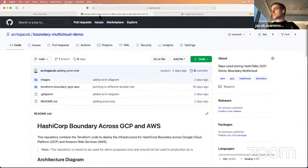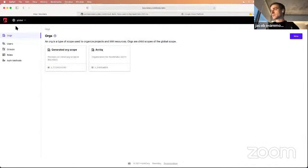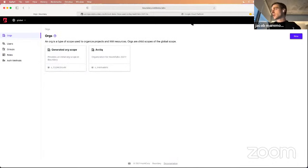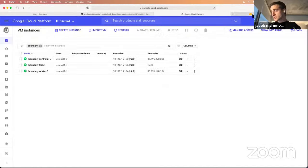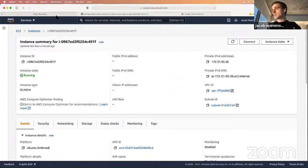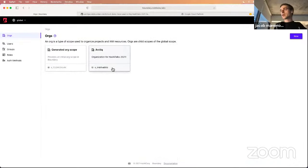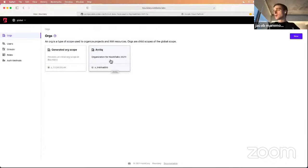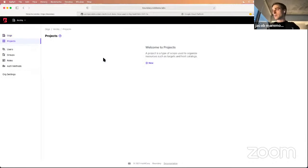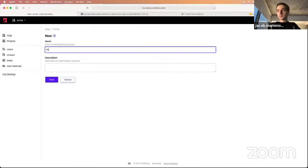I have a few tabs set up: the Boundary UI — which I'm still logged into — my GCP console, and my AWS console. We're going to create everything to set up Boundary. Everything is scoped by organizations to start, so I'll click on the organization I made for HashiTalks. The next thing we need to create is a project — I'll just call this HashiTalks 2021.